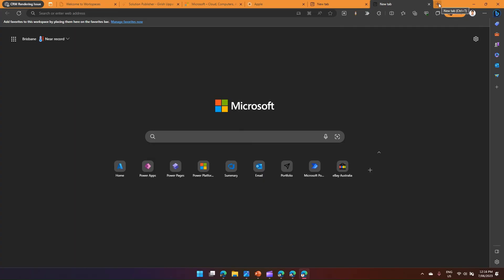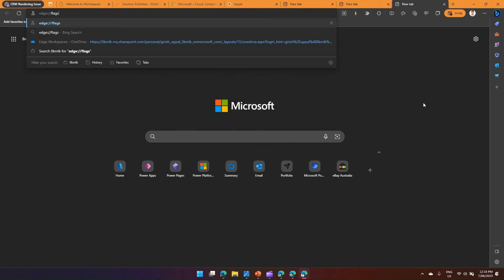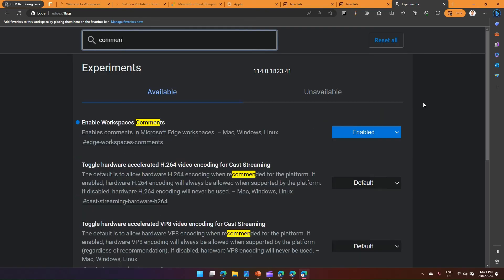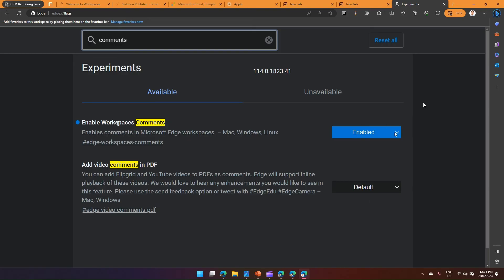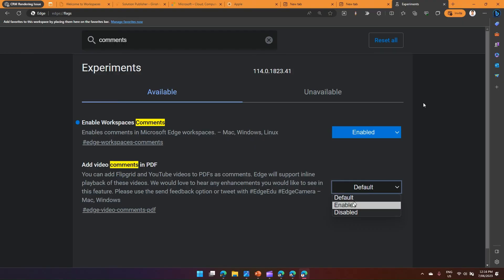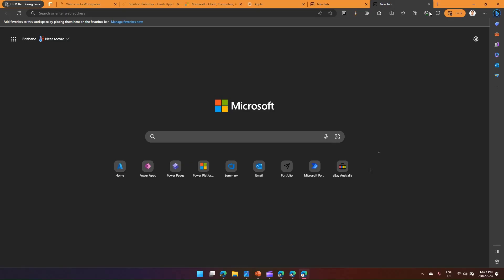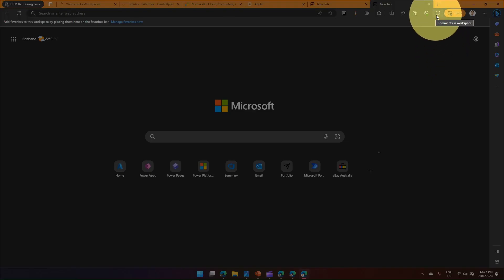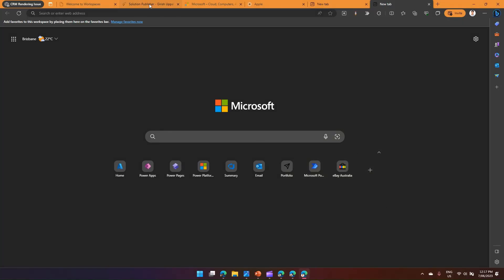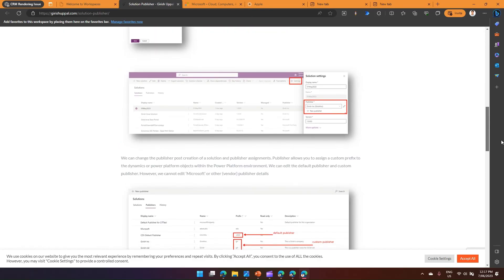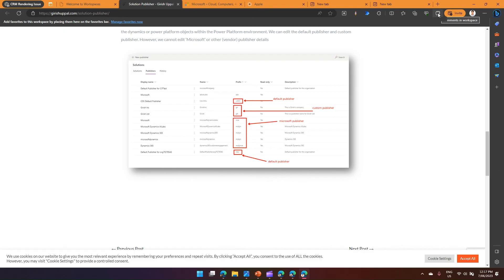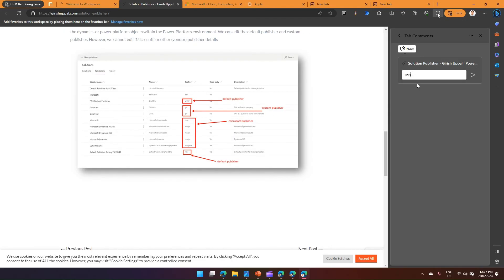There's another important feature: tab comments. To enable it, go to edge://flags and search for 'Enable Workspaces Comments'. Make sure it is enabled — not default or disabled. Once enabled, you'll see a 'Comments in Workspace' button. For example, if I'm on a tab and find a solution, I can comment on it — say 'This solution Alex, solution is good' — and tag team members.